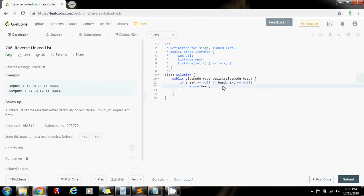So I don't want to lose the head. So I want to make a temporary reference to the head. So pointer P points to what this is pointing to, to the head.